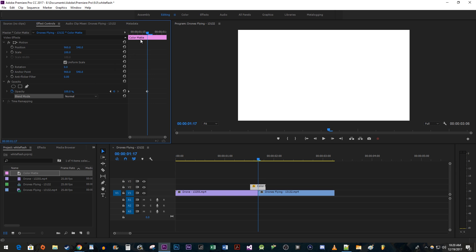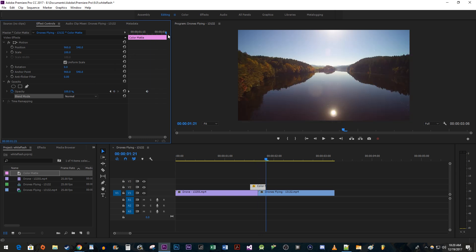Move the time head to the end of your color matte clip. Change the opacity to 0 to create your ending keyframe.